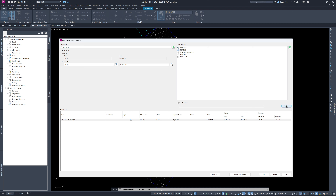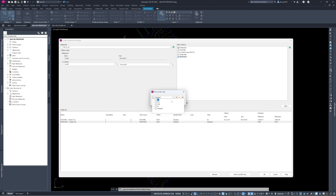You can sample just a small section by changing your station range, but we'll do the entire alignment. On the profile we want to show certain surfaces — we'll show the existing and the proposed. The existing would be shown with the 'EG Style' and the proposed with 'Final Grade Style.' We also want to show profile elevations at the building setbacks, which is especially useful in a residential subdivision like this one.